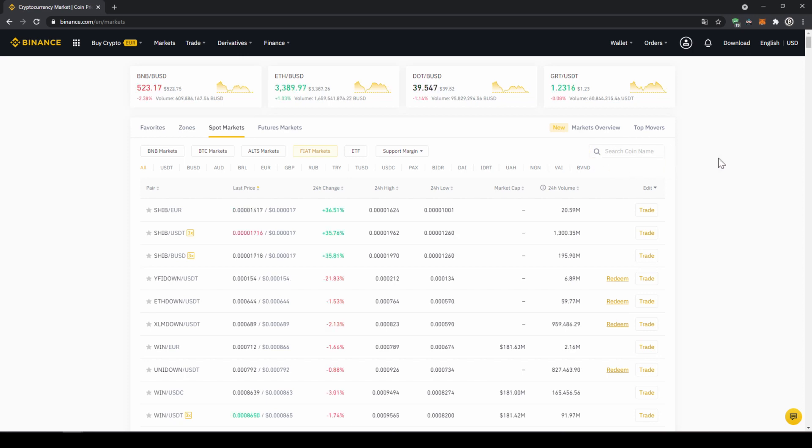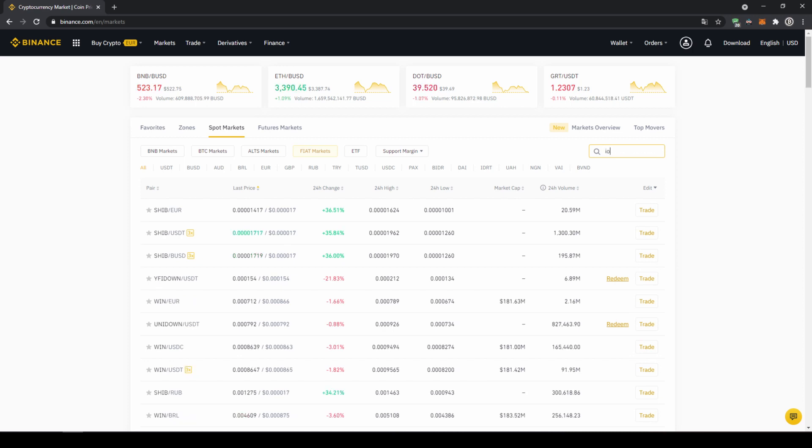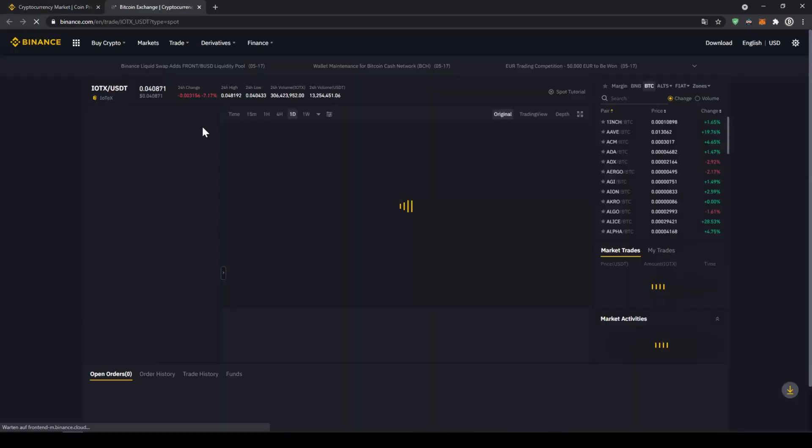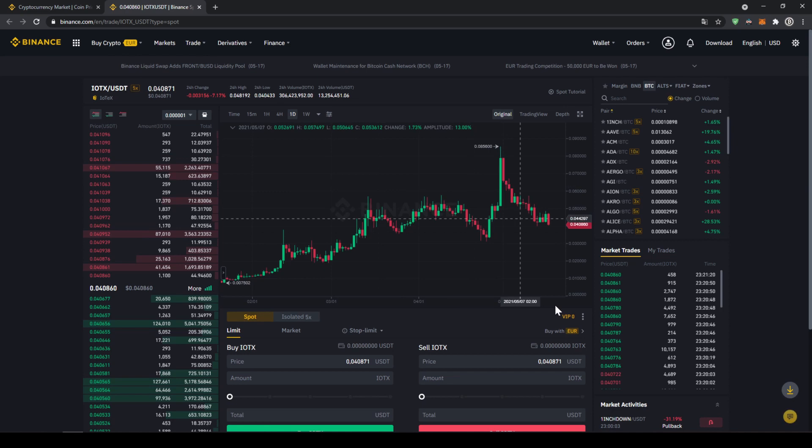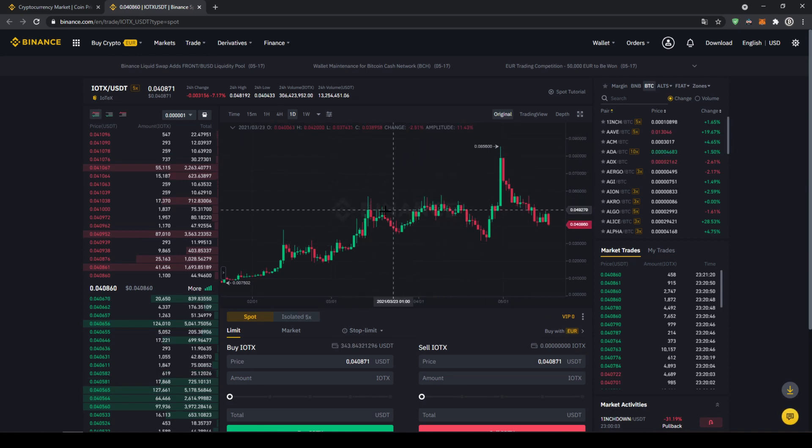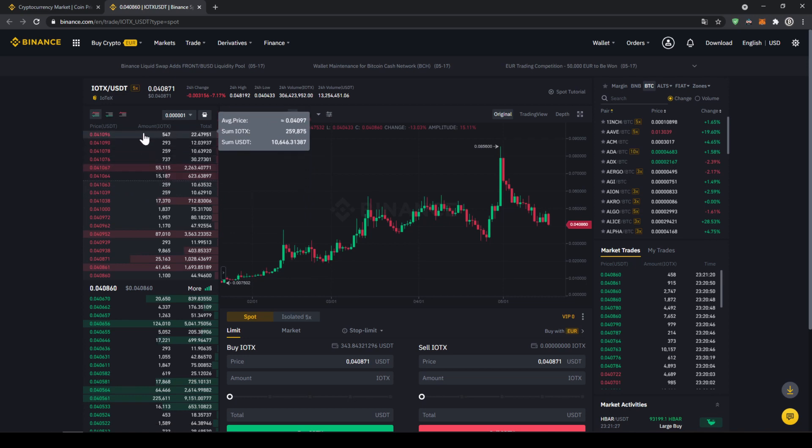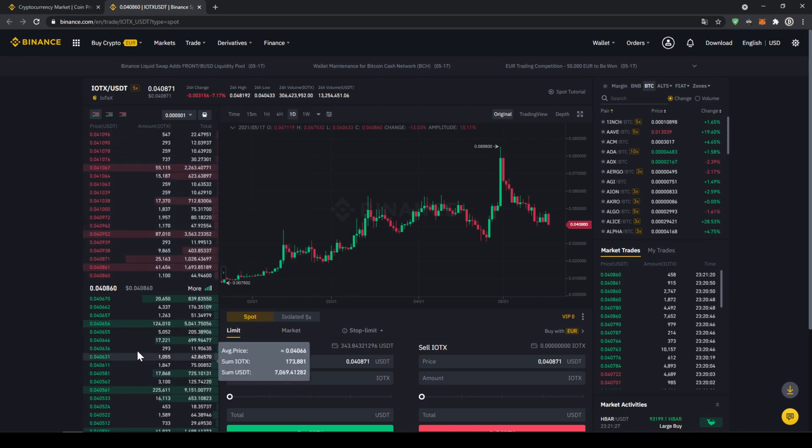In this case we want to buy the cryptocurrency IOTEX so we're going to go to the search bar and type in the symbol for that which is IOTEX and there we can already see it IOTEX USDT that's the one we need and if we click on it this trading page will open up where we can see the price chart in the middle and on the left side we can see the order book so all the selling orders up here and all the buying orders down here.